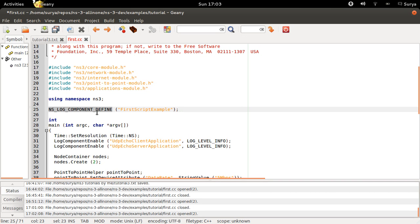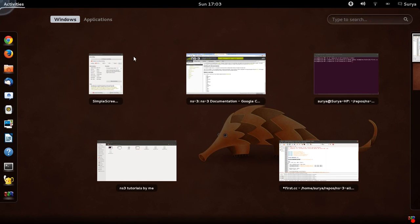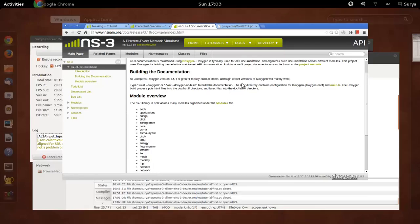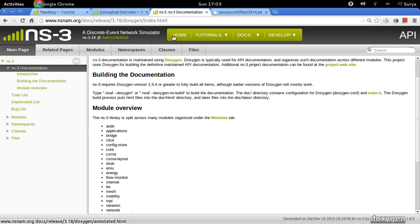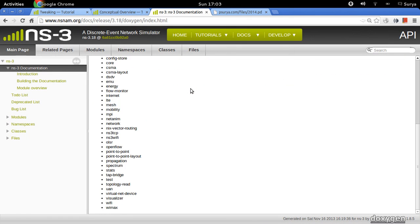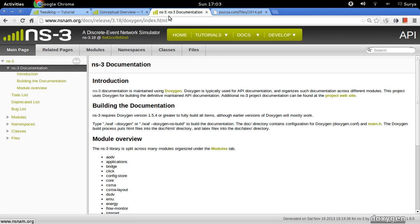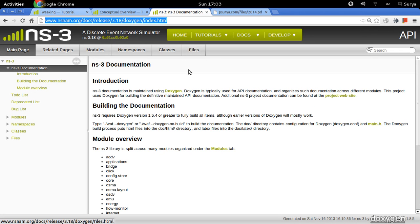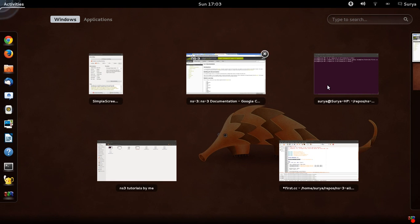Whenever you see something new, some new function you don't know, you can jump right into the Doxygen manual which they have. And I am going to post this link in the description below so don't worry.